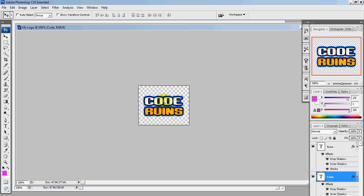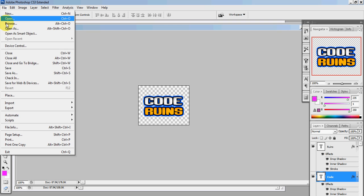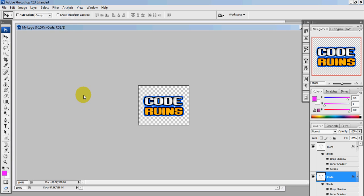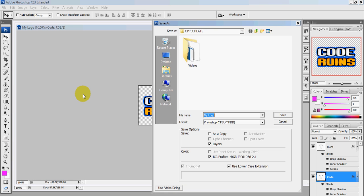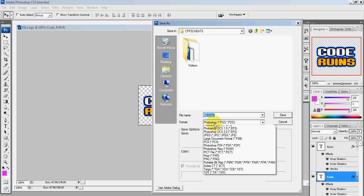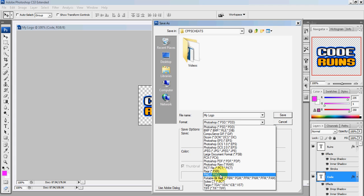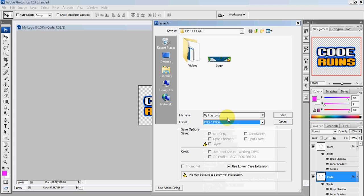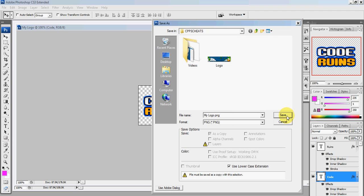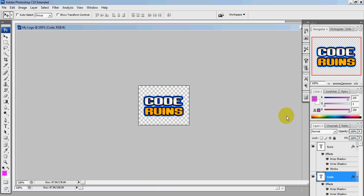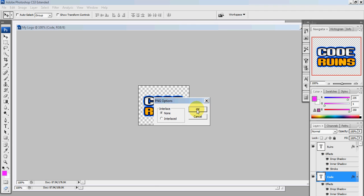Now to save it, you click File, Save As. Click on this and click on PNG (.png). Save it as whatever you want. Click Save, None, press OK.